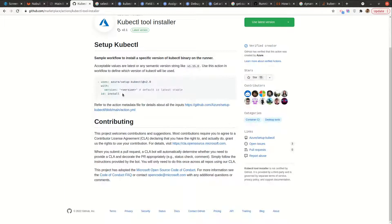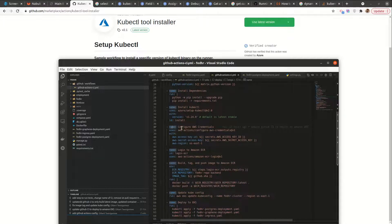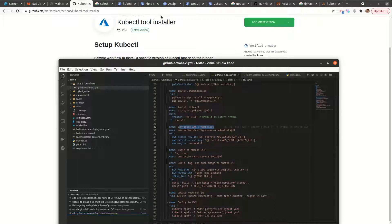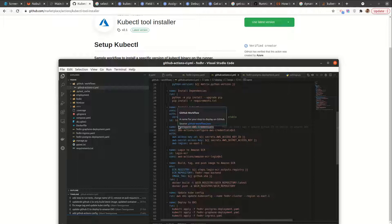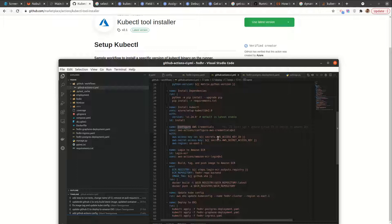After installing kubectl, we want to configure AWS credentials. These credentials I already have locally, and they would be gotten from the user section on AWS — specifically from secrets. I already have them locally, so I just picked my config from home, then dot AWS under config, and added it.